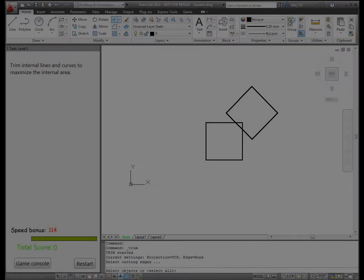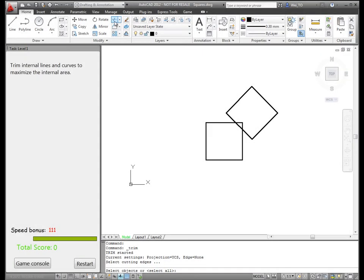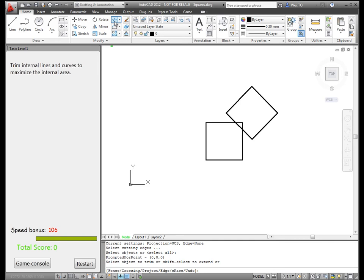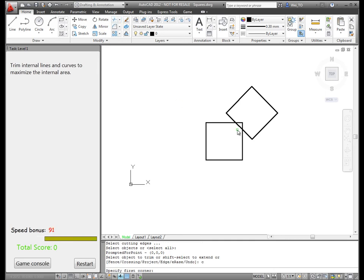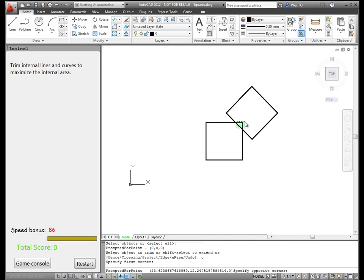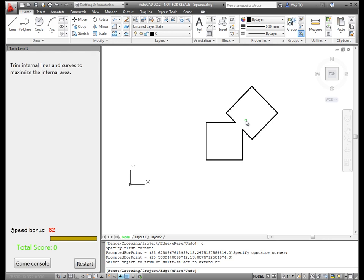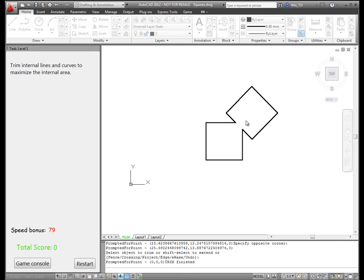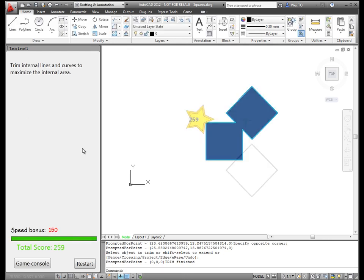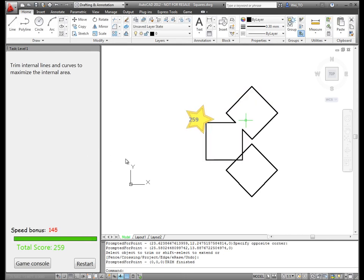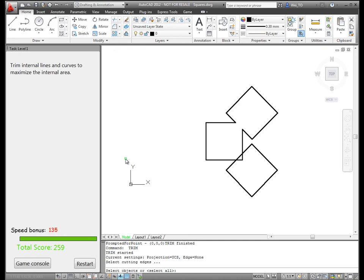Once all of the Trim tasks are completed, the final mission, a bonus game called Trim Master, is unlocked. This game requires users to remove internal boundaries among geometries to maximize internal area.